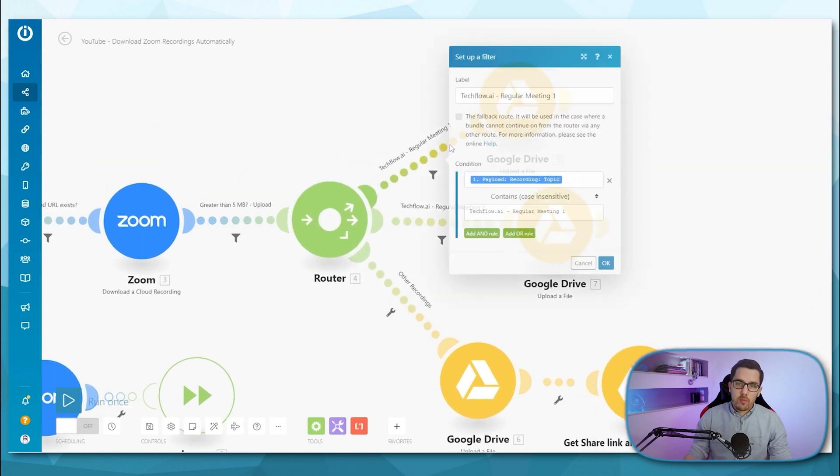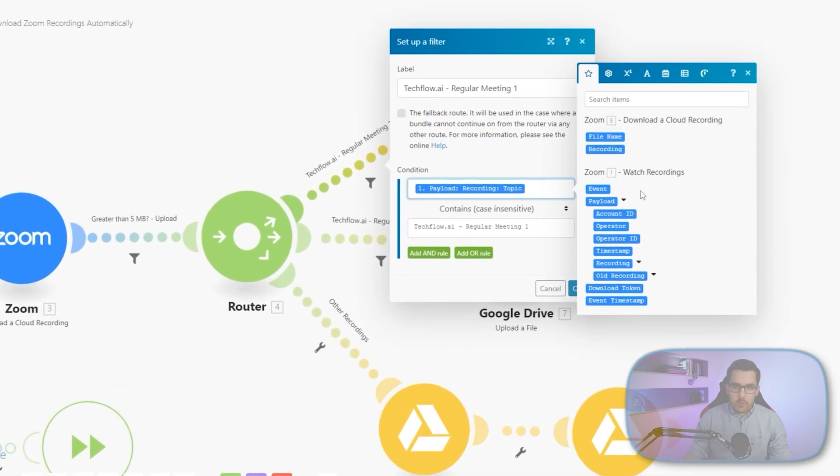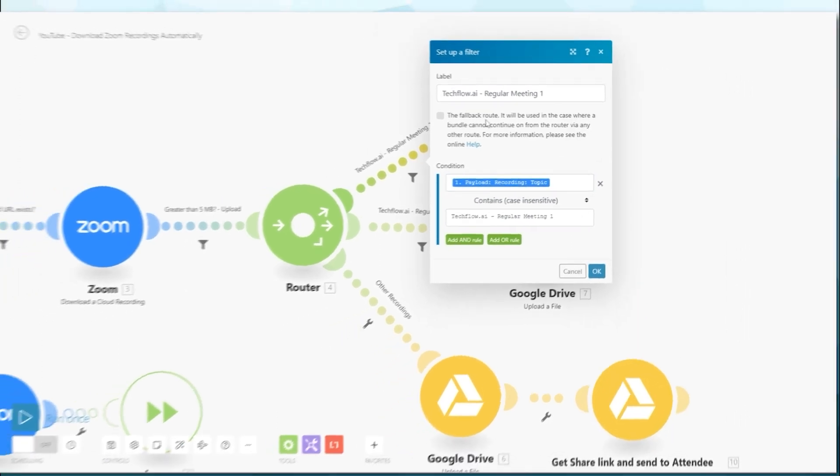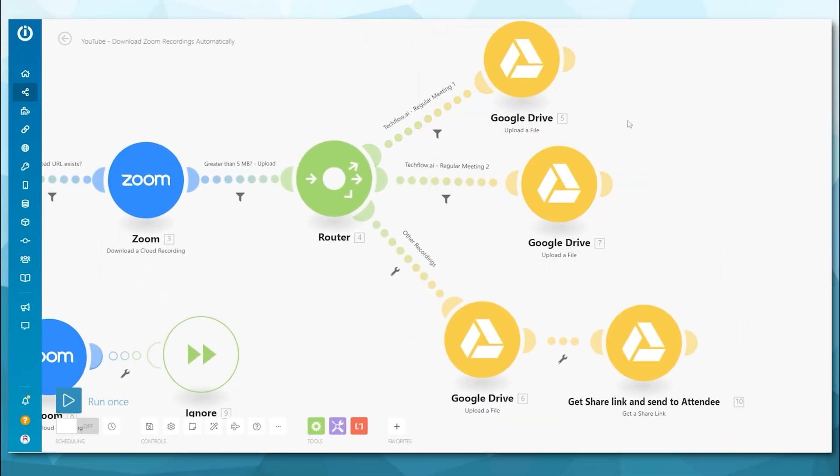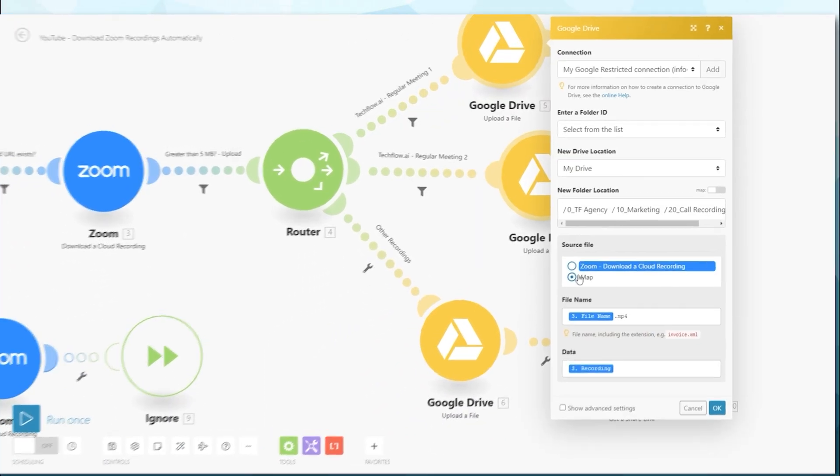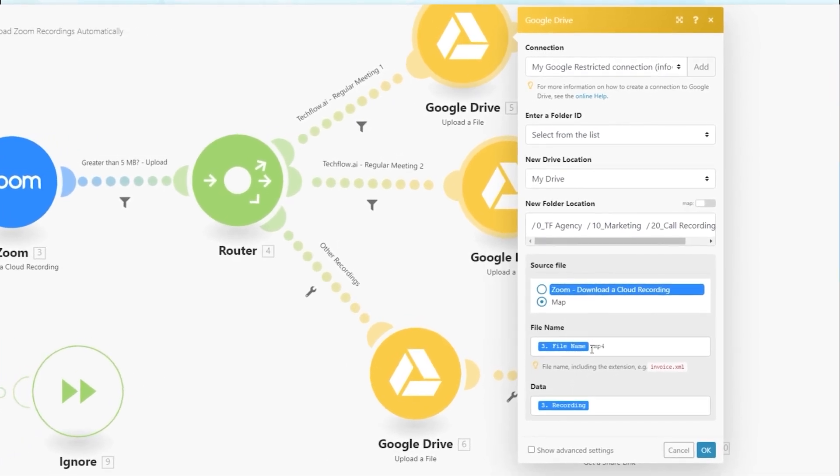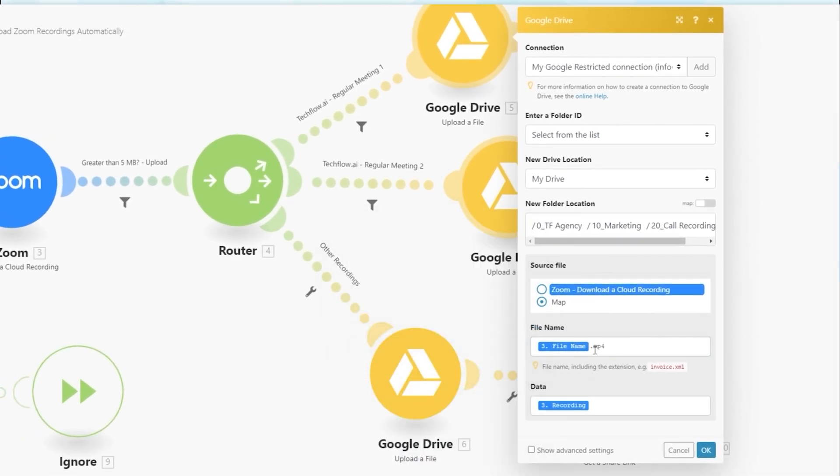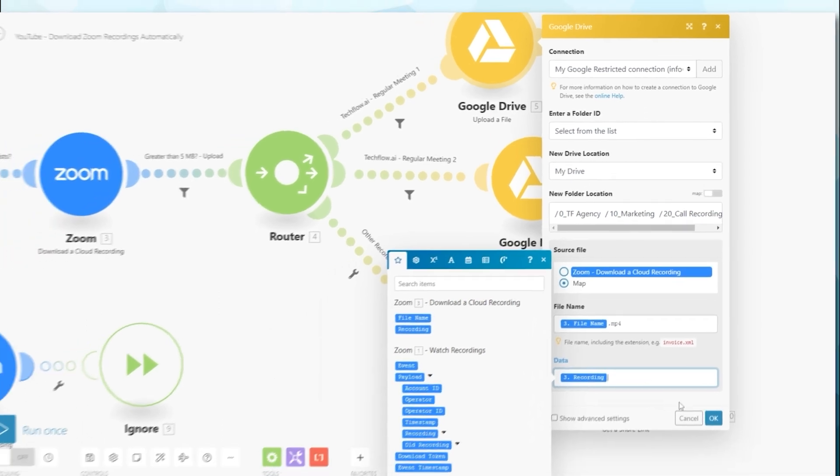And then for the filters here, I just check the recording topic. Again, it's under recording, and then topic, and check if it contains case insensitive, and then my meeting name that I have regularly set up every week. And then I just upload it to a certain folder on Google Drive by using the map feature here. And it's important to put a dot mp4 behind the file name. Otherwise, it won't work properly and Google won't be able to format it properly. So always make sure to have the .mp4 here. Otherwise, it doesn't work. Then for the data, we use the recording from our download cloud recording module.